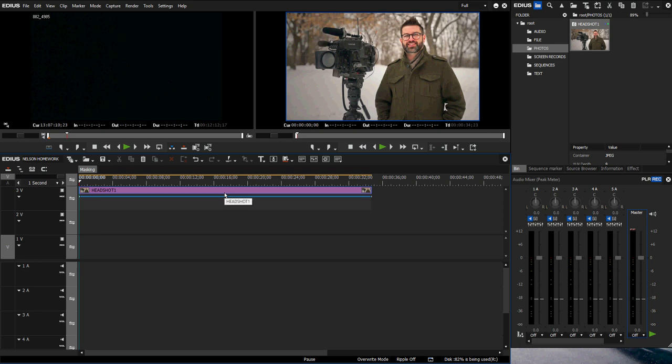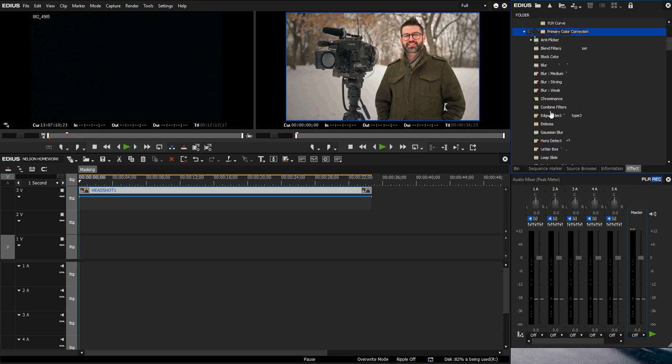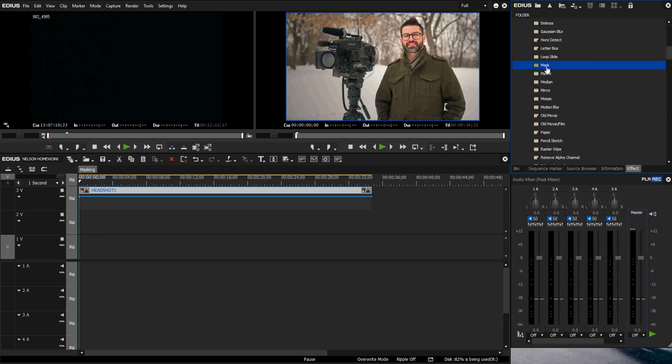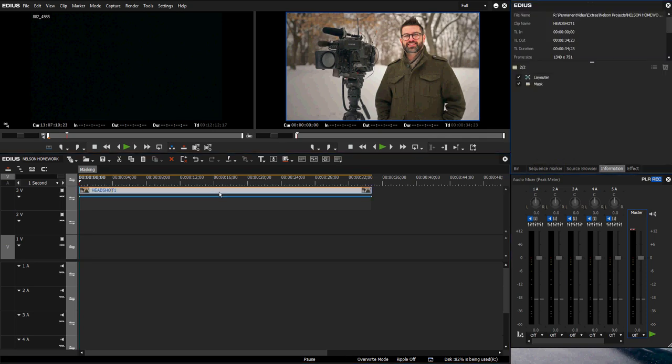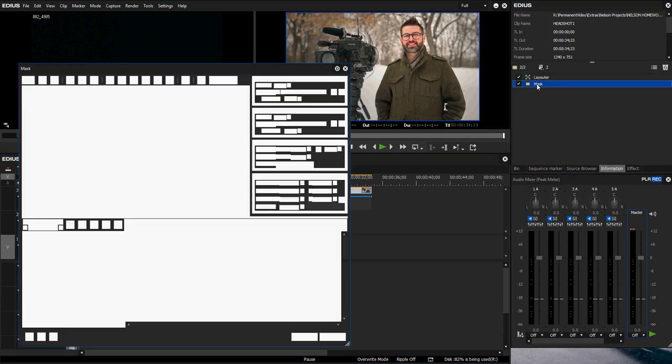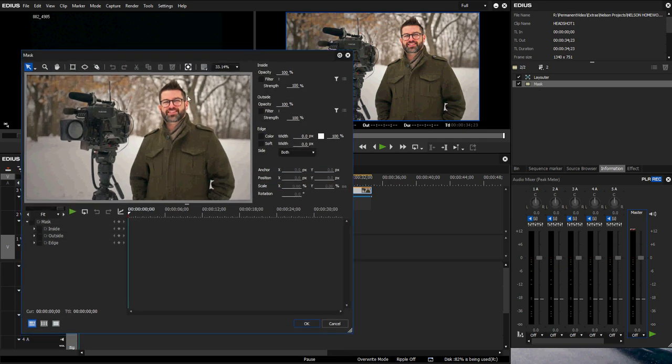I'm going to go over to effect in video filters, scroll down to mask and drag that on top. That'll show up in my information window. Double click on mask and there I am in the mask tool.